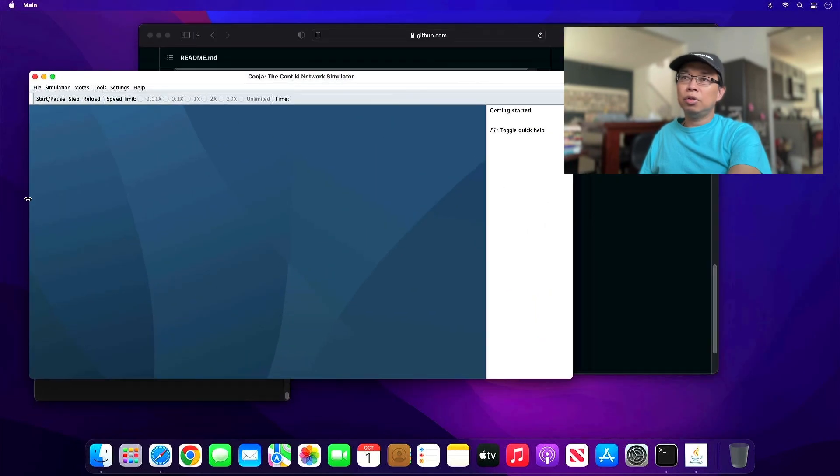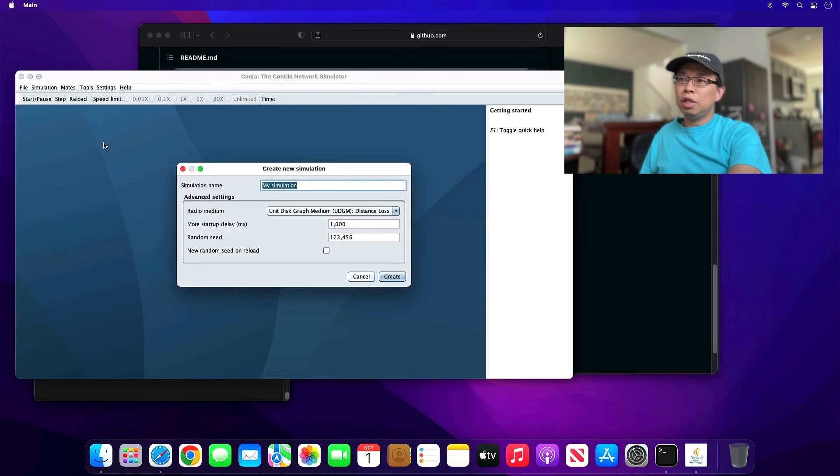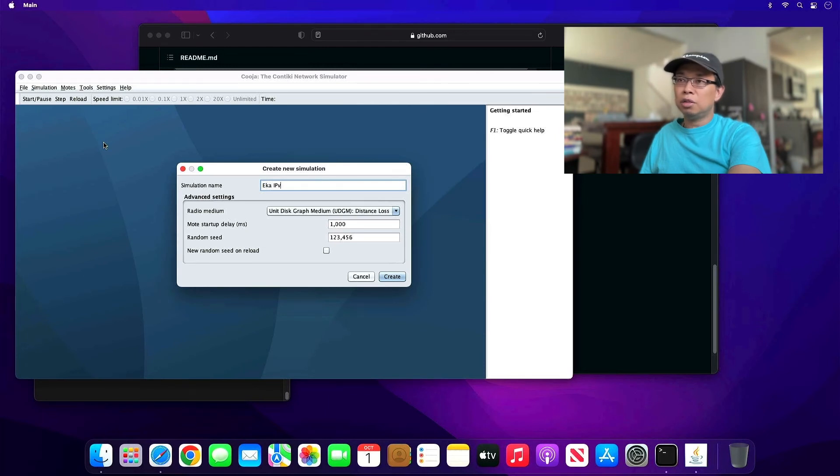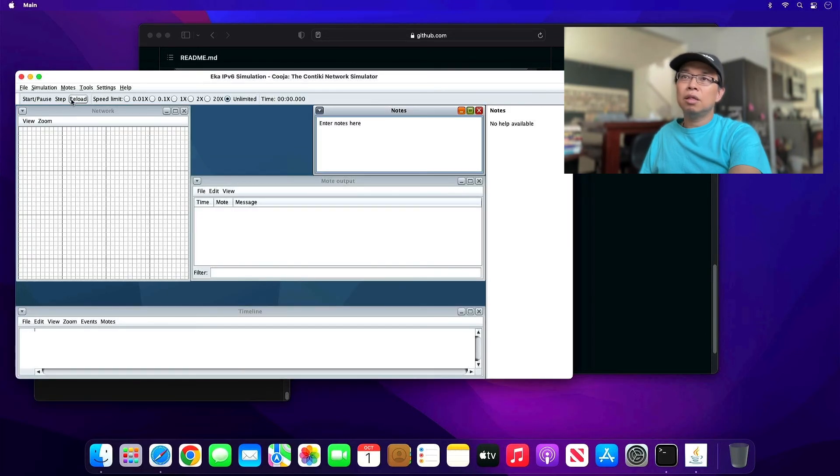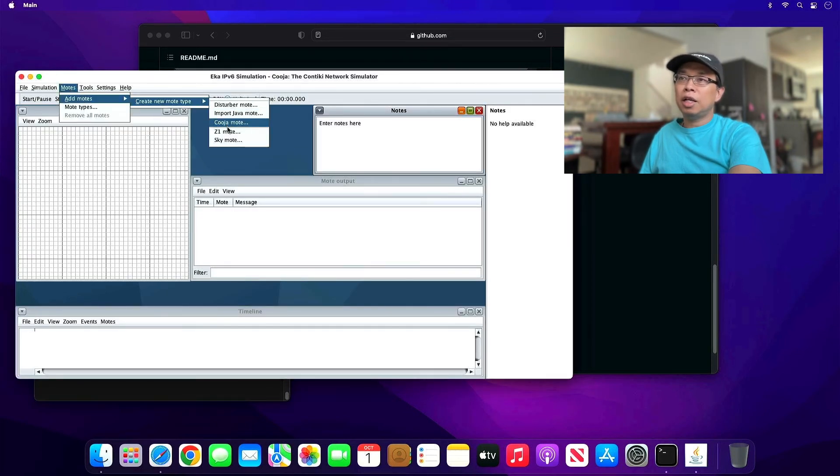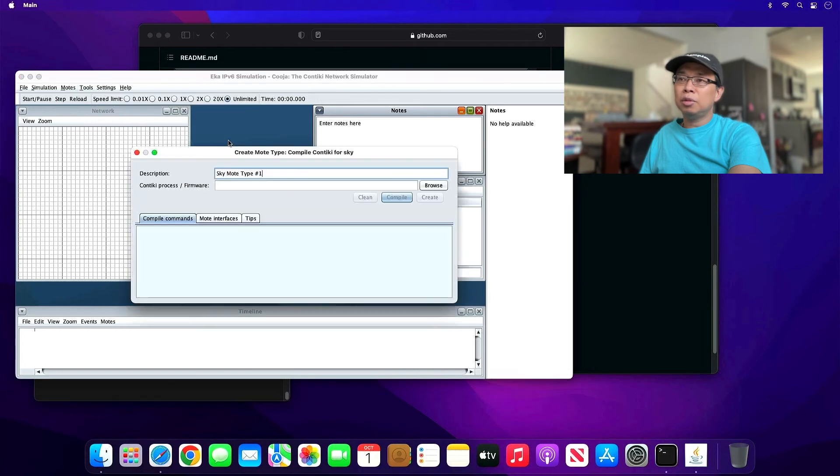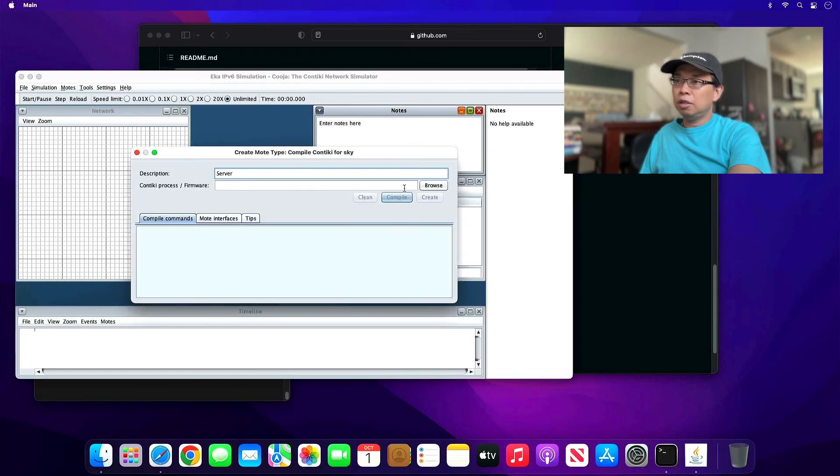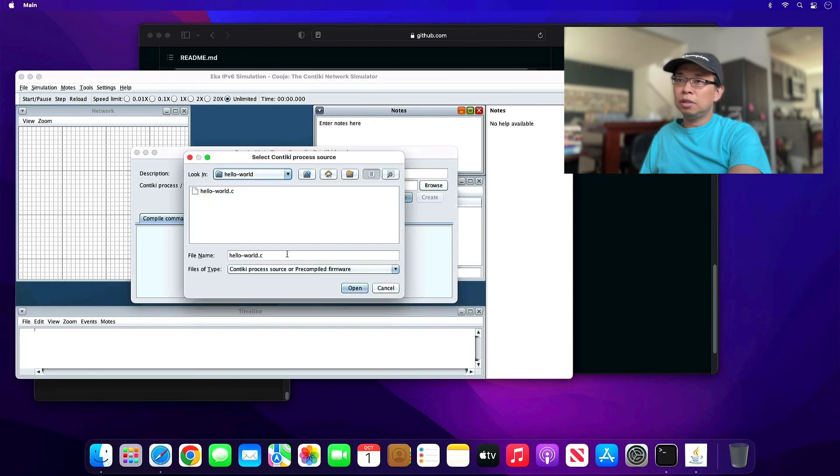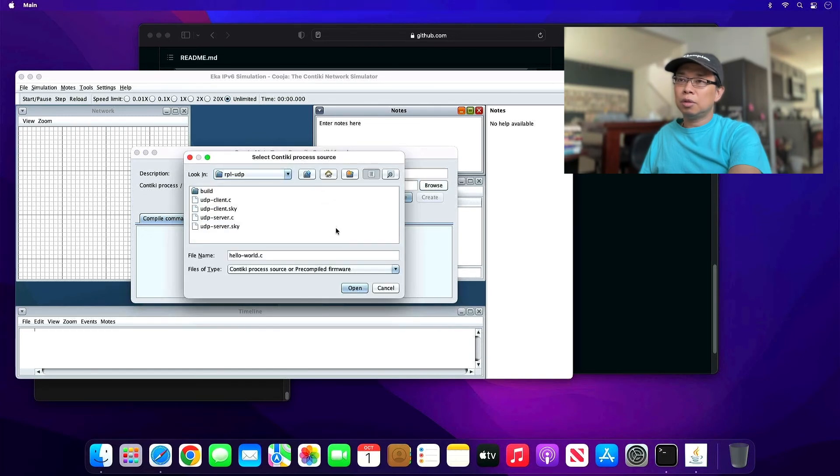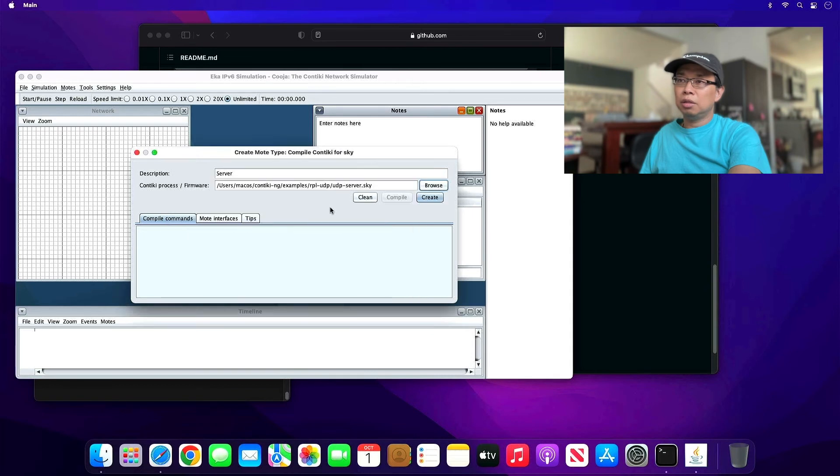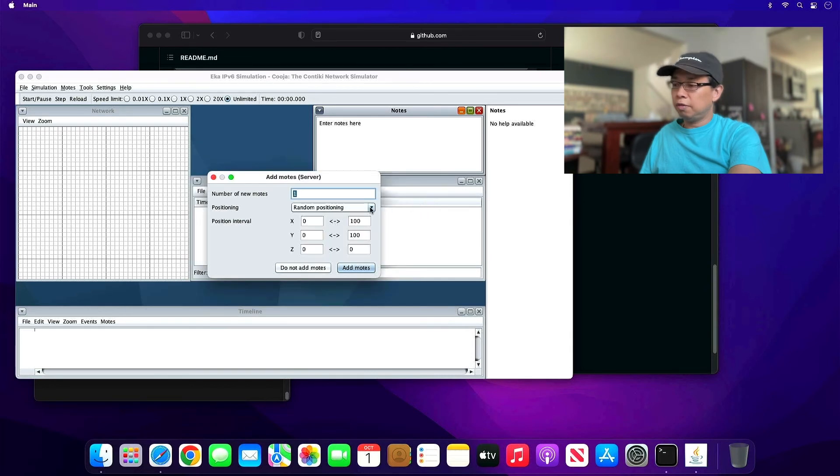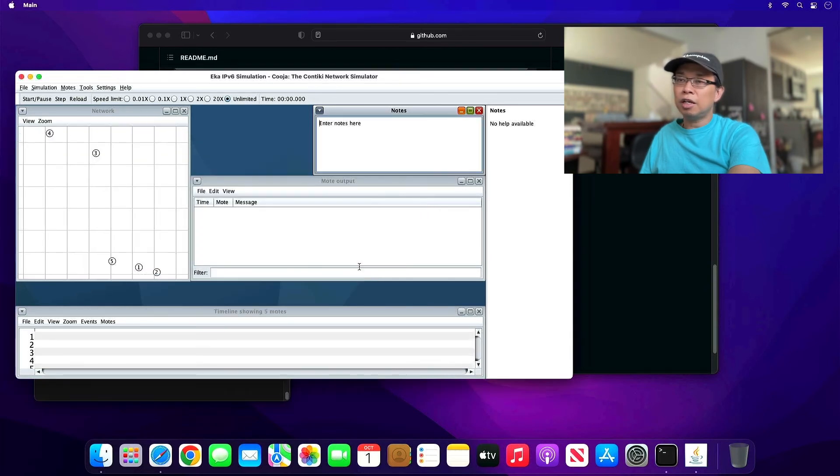All you need to do is to create a new simulation. Type in any name you want. I added Ekka IPv6 simulation, hit create. Let's go ahead and add a sky mote. I'm going to create a server, hit browse button, go to examples, RPL UDP. Create five, randomly position.